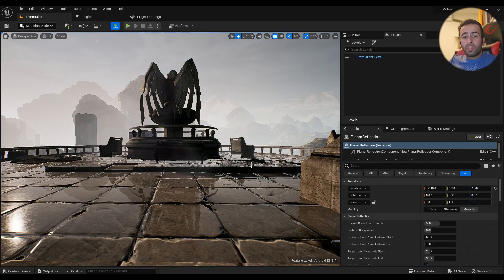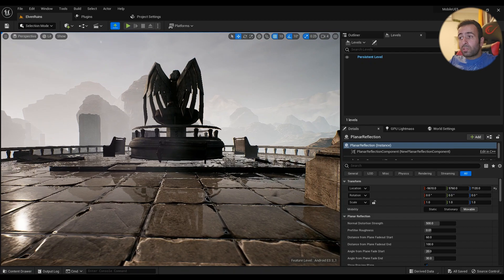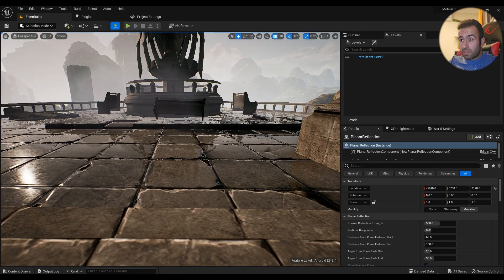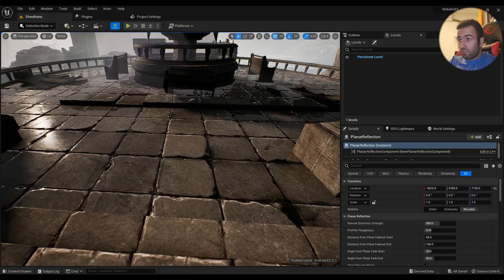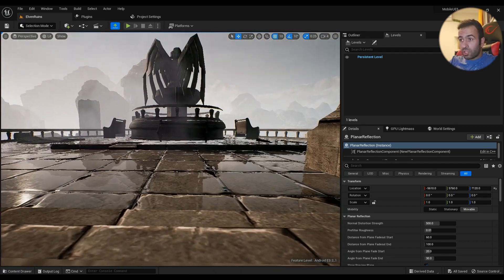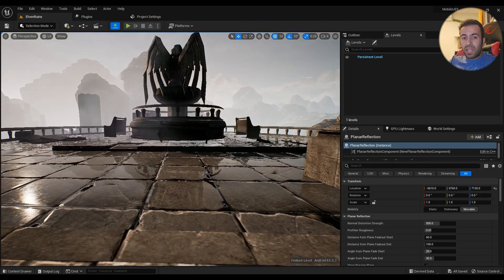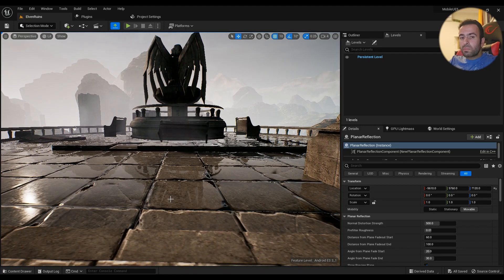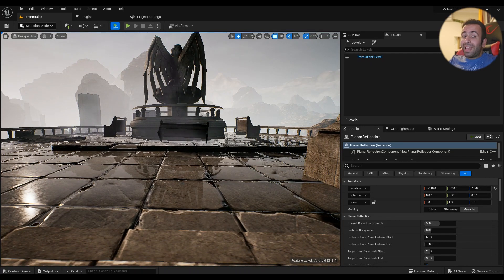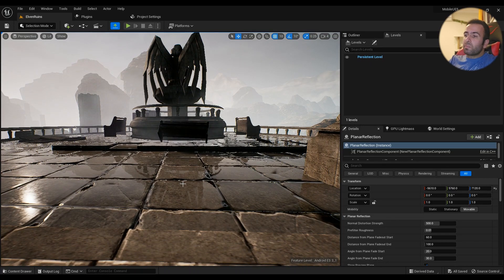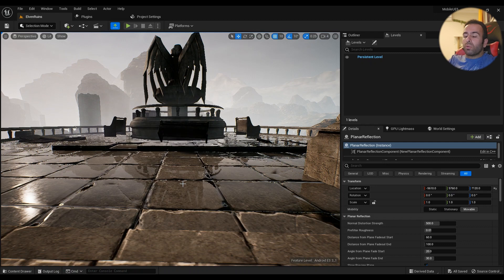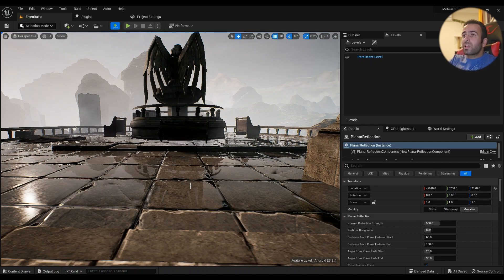Hey there! In this video I'm going to be talking about how to create this astonishing effect: screen space reflection in Android and iOS for mobile devices. Let's get started.